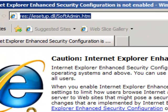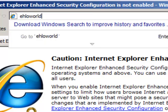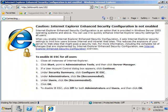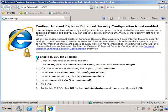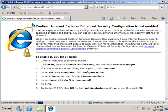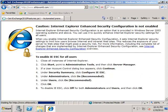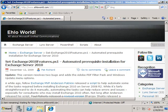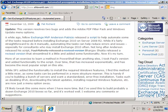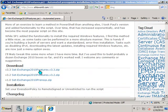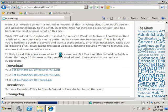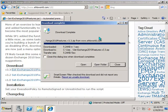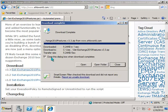Now one of the Exchange MVPs named Pat Richard has written a really useful PowerShell script that can be used for automating the installation of the Exchange Server 2010 prerequisites. So we'll go to his website, which is ehloworld.com/152. So here's Pat's website with his Set-Exchange2010Features script. Just scroll down and grab the latest version of that. And we'll just save that, very quick to download. It's only a small file.